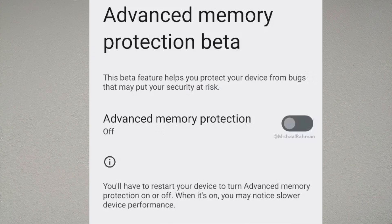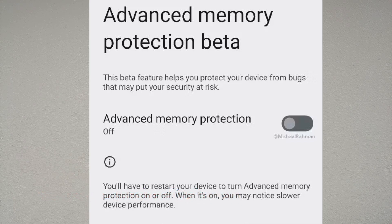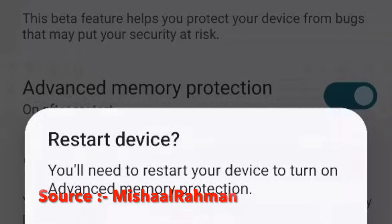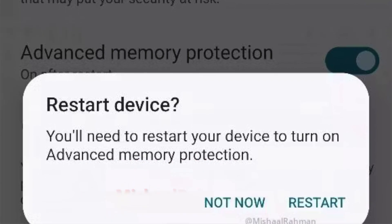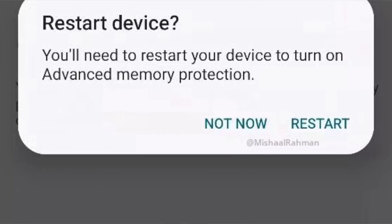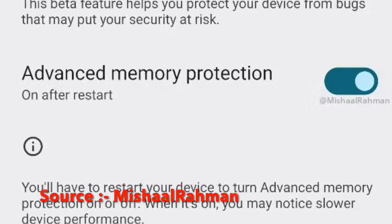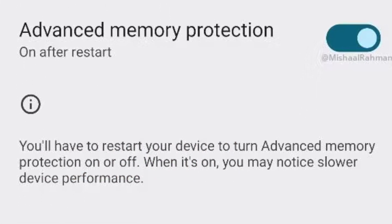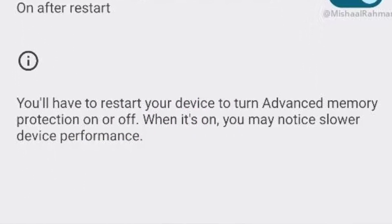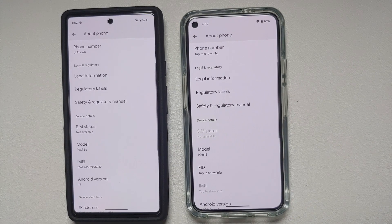Another feature hidden behind a developer flag is Advanced Memory Protection. It will protect against memory safety bugs on compatible devices. For more details on memory safety, memory tagging extension, and this feature, there's an article linked in the video description.